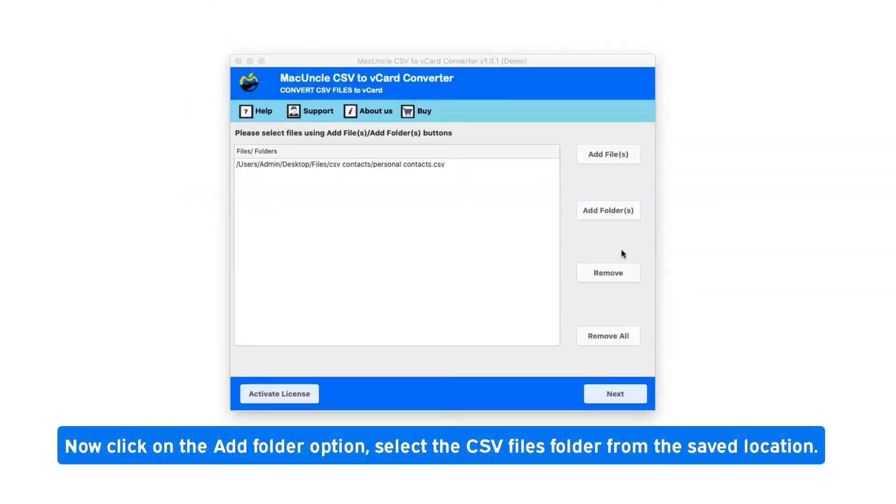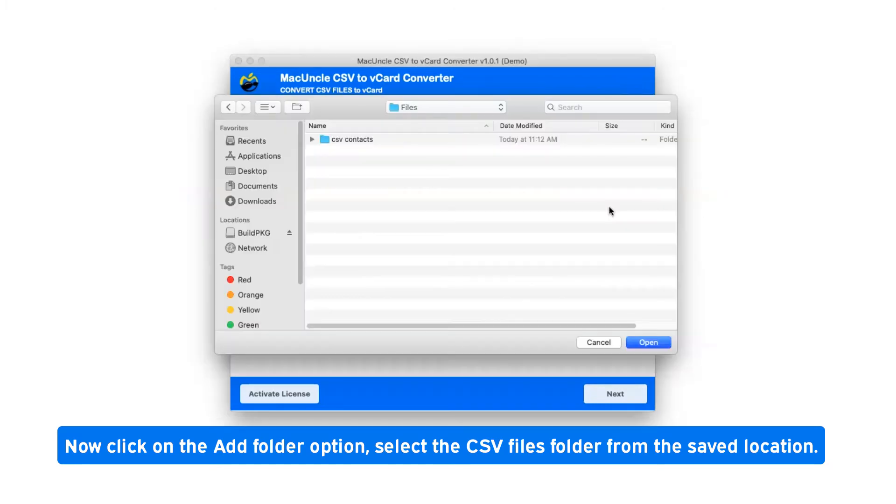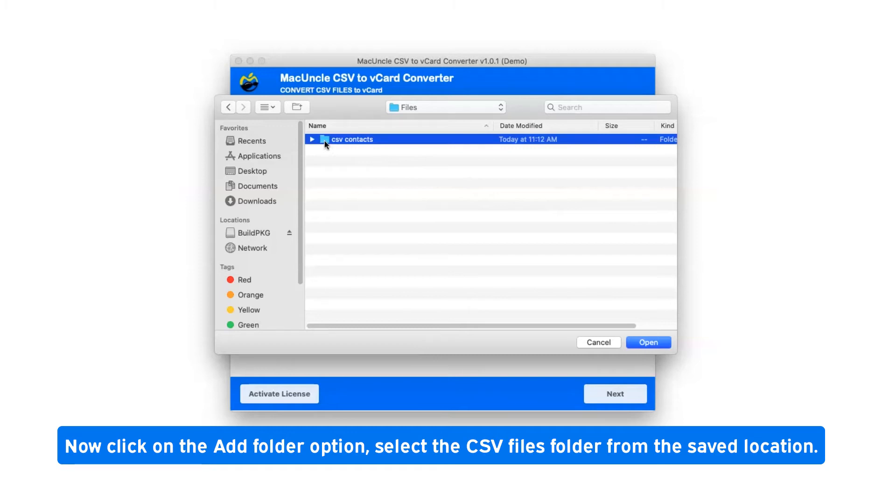Click on the add folder option, select the CSV files folder from the saved location.